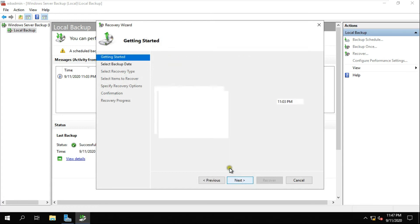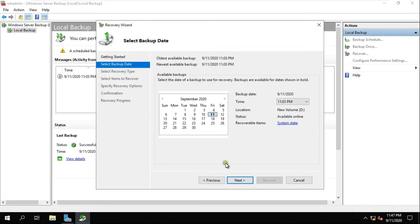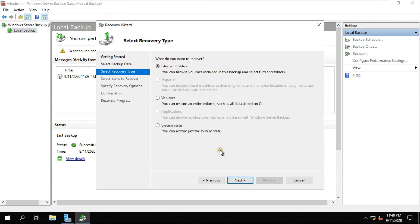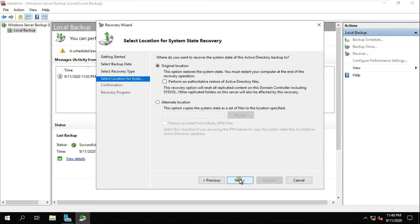Click Next. Select the backup date, then click Next. Select System State. Select 'Perform an Authoritative Restore of Active Directory'.